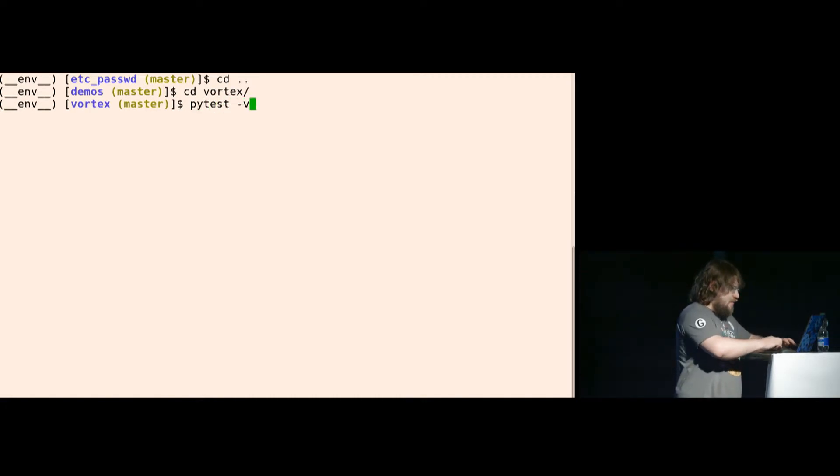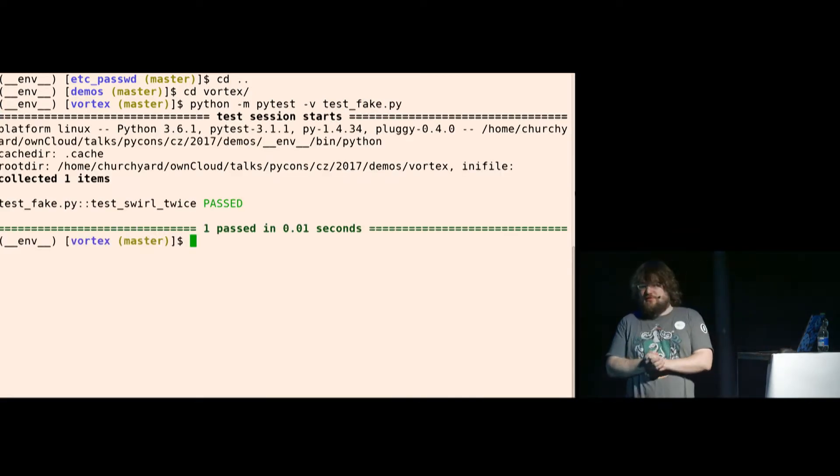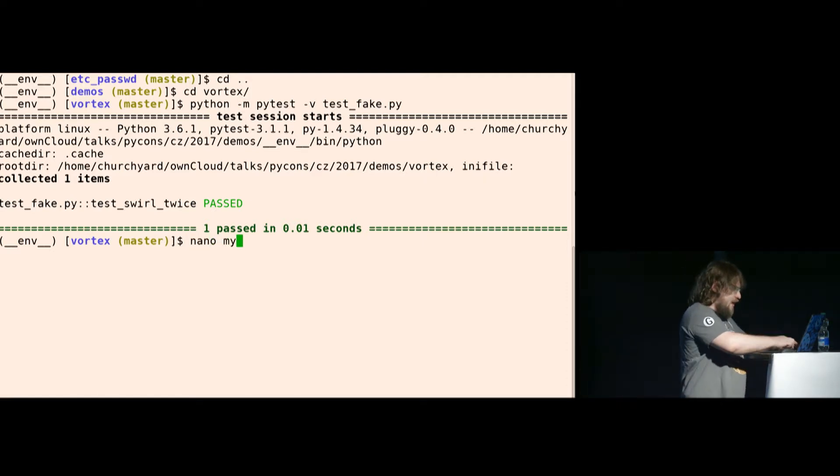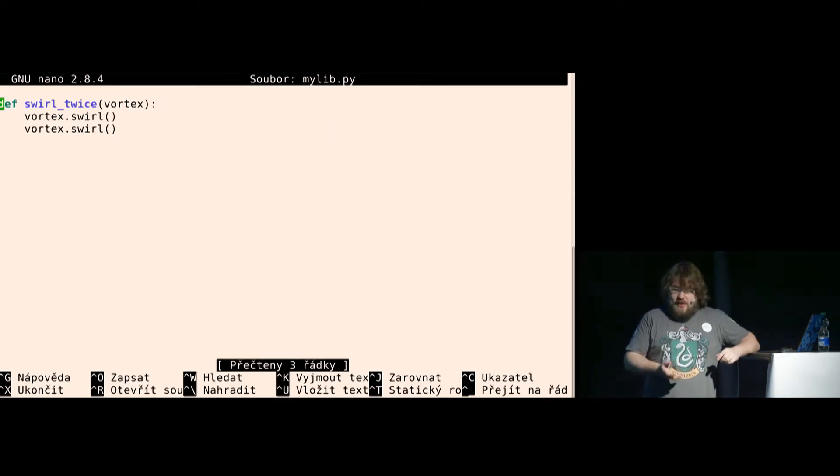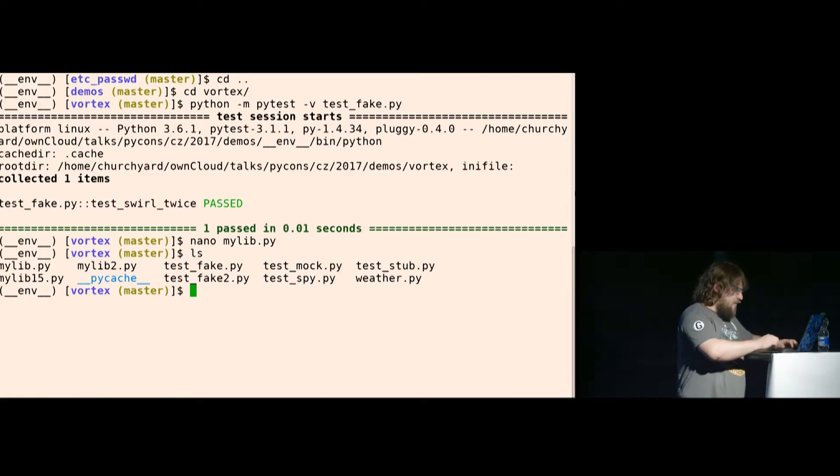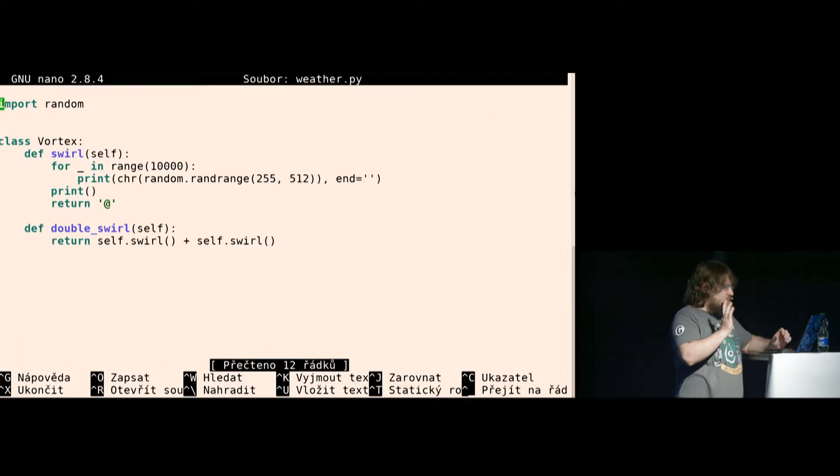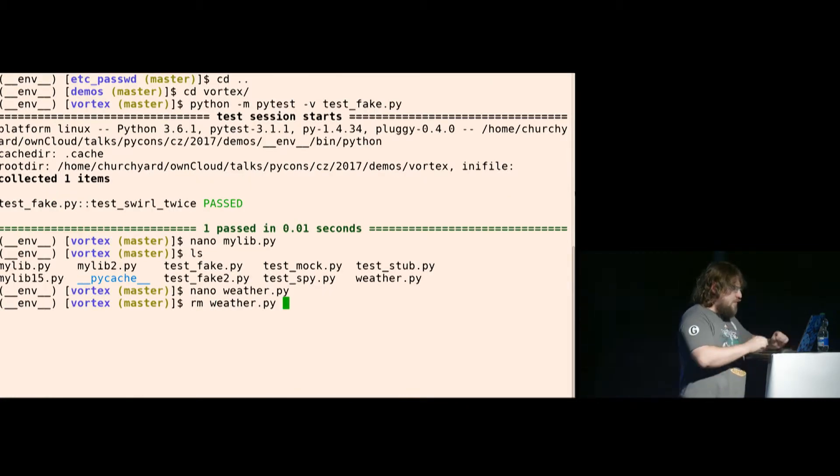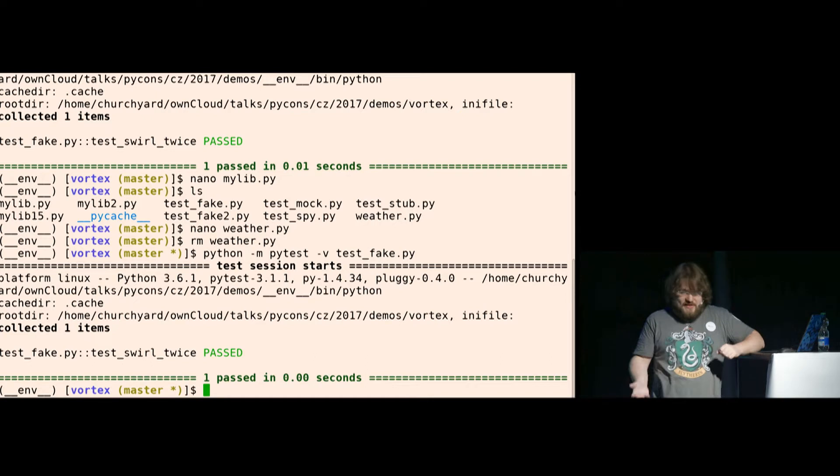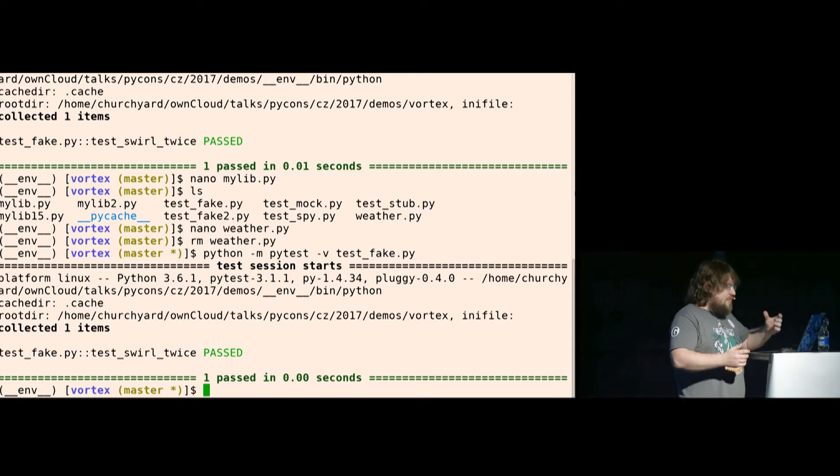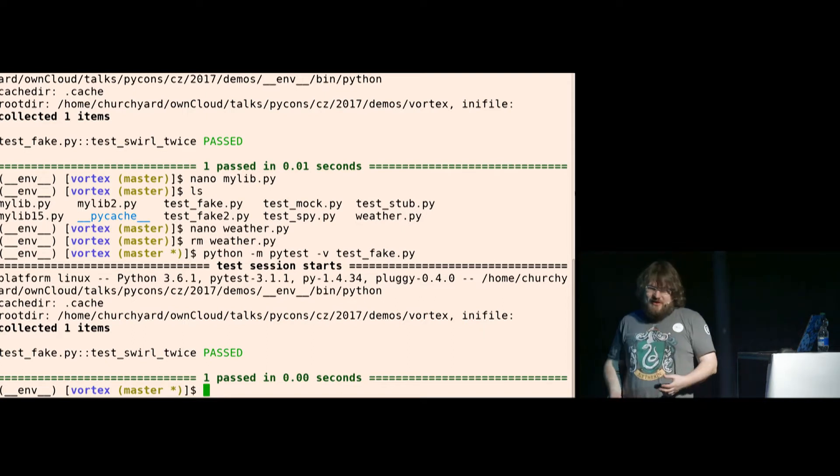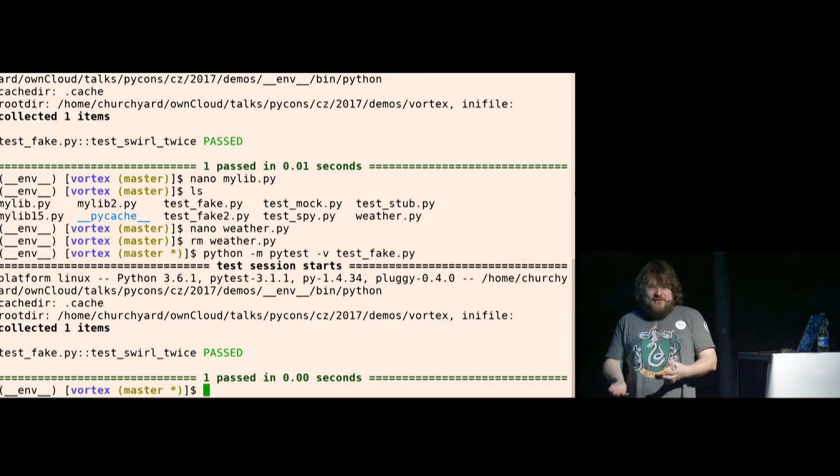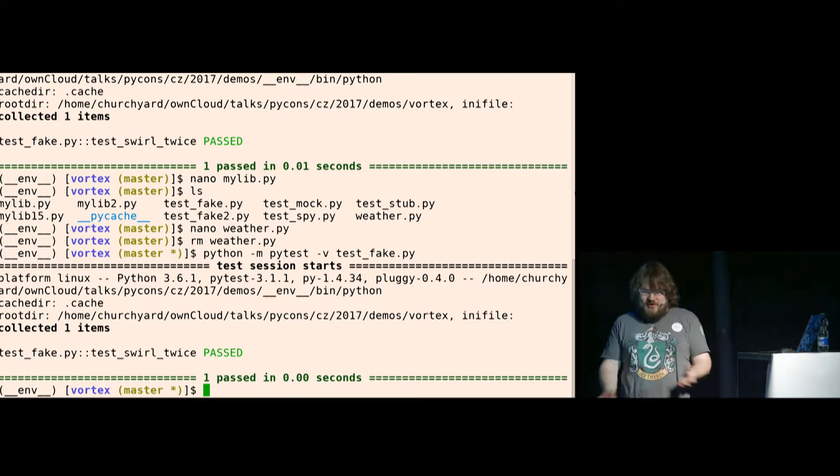So I have some examples in here. There is some test that passes, it's the very test that was on the slide. I have mylib.py that has this function, it takes a vortex, swirls and swirls. I also have the weather library that has the original vortex thing. And if I remove the library, I can run the tests and they are still passing. So if you are using fakes, always only use them if you are not trying to test the thing you are faking.